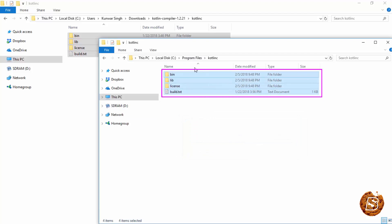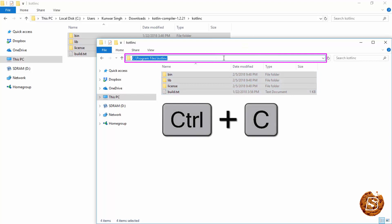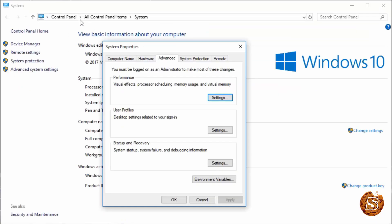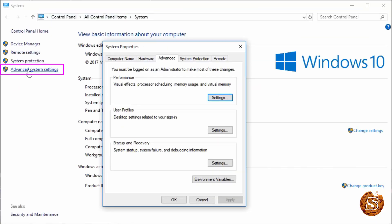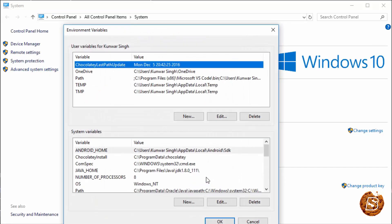So now we have it over here inside our program files. Next what we need to do is include this part in our path variable. So here I am now inside all control panel items system. And I've clicked on advanced system settings. Here I need to click on the environment variables.